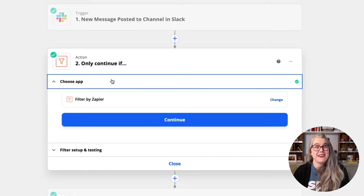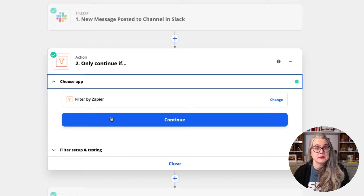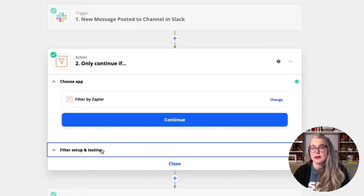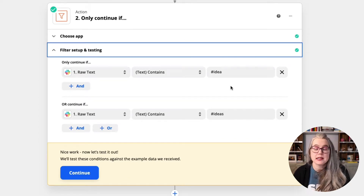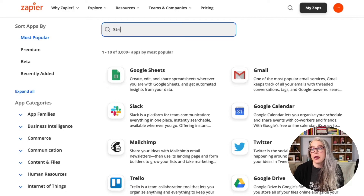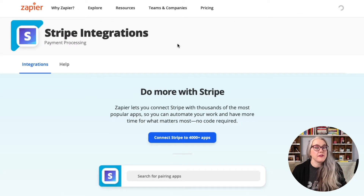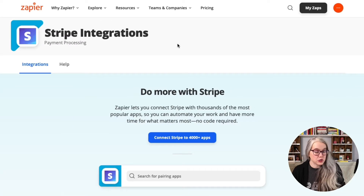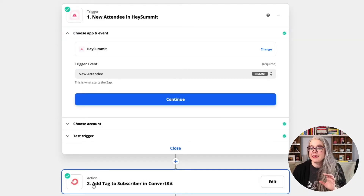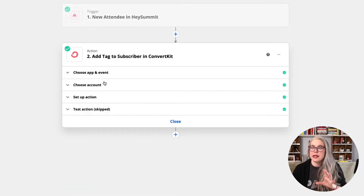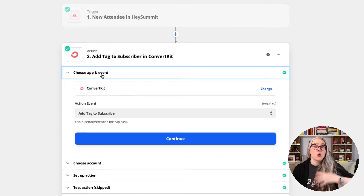In the first video, I walked you through exactly what Zapier is and how it works, and in the second video, I walked you through how to understand which apps you're already using work with Zapier and in what ways they work with Zapier. You can find the links to both of those videos below.